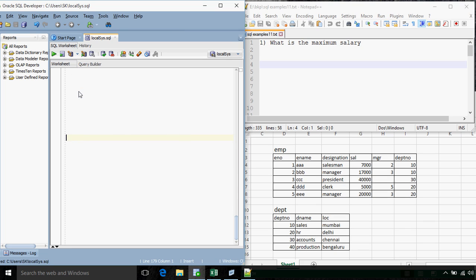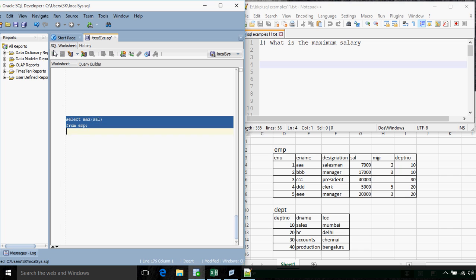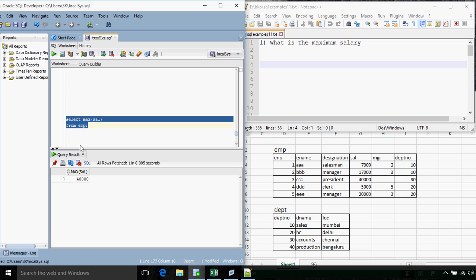Hello everyone. In this tutorial we are going to discuss about sub queries along with aggregate functions. The first question: what is the maximum salary? The maximum salary is 20,000, so the query for that will be SELECT MAX(sal) FROM emp. This is a simple question that does not include any sub queries.